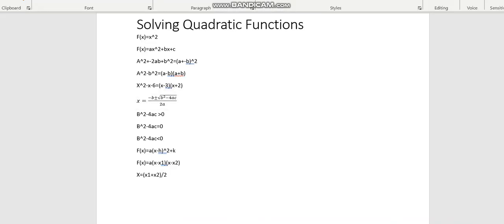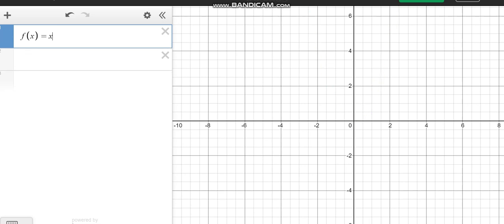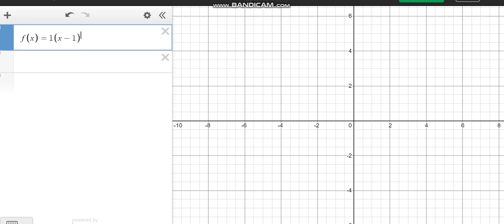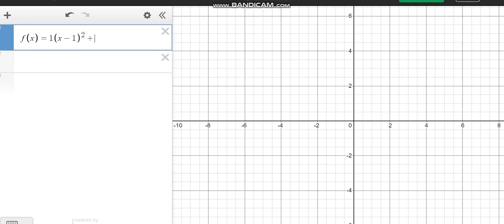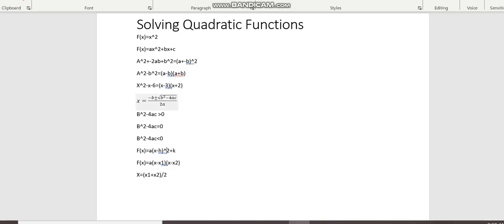So this is another form of showing it, a times x minus h squared plus k, this is a turning point form. Let's say for example, we keep a as 1, x minus 1 squared plus 1, so here, this tells you the coordinates of the turning point here, so the h, k, this is the turning point.